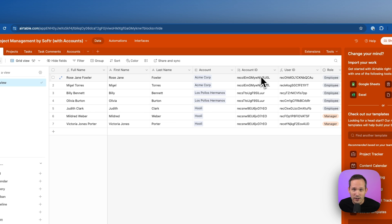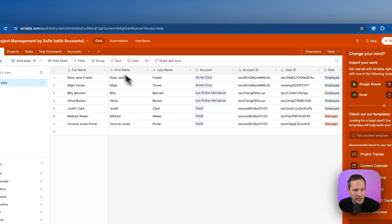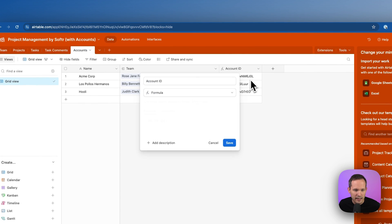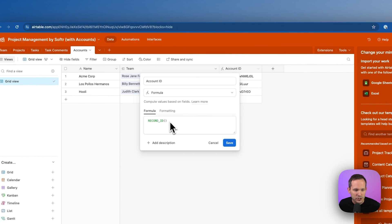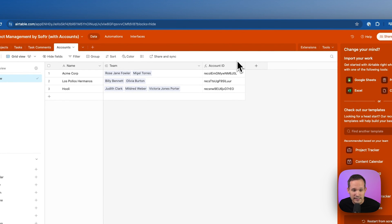Now, we also want our account ID, that unique record identifier for each of these accounts to display here. How do we do that? Well, on our accounts, if we click over here, we can do the same thing. We add that formula field and show the record ID and I'm calling this account ID for our field name.